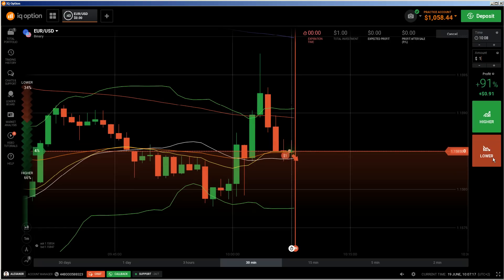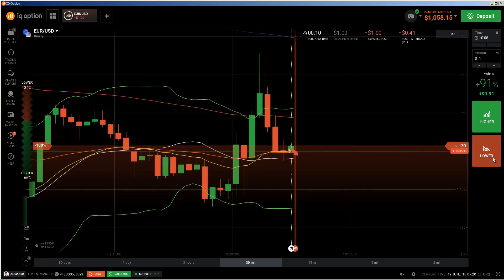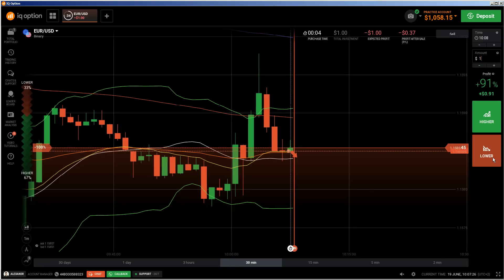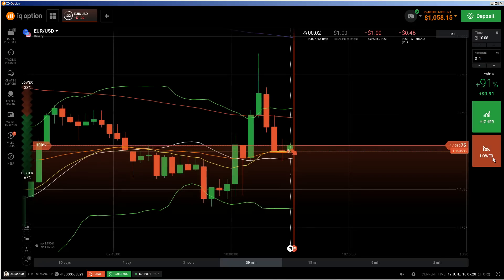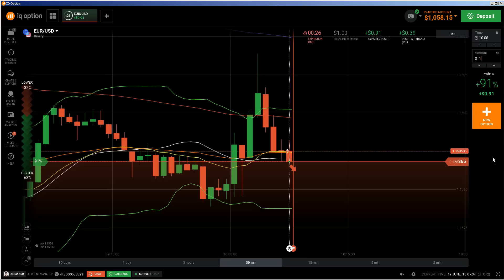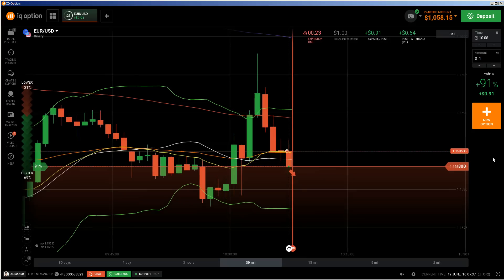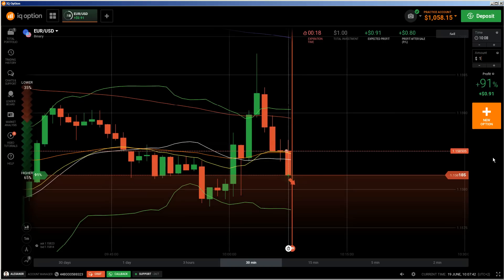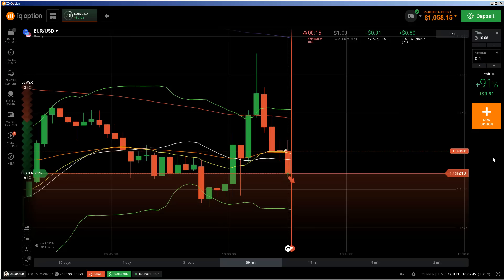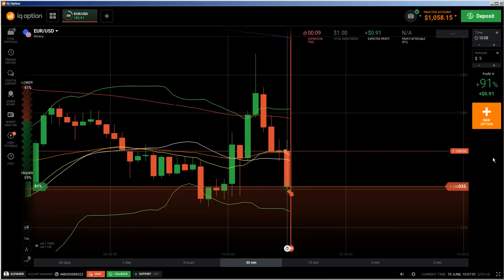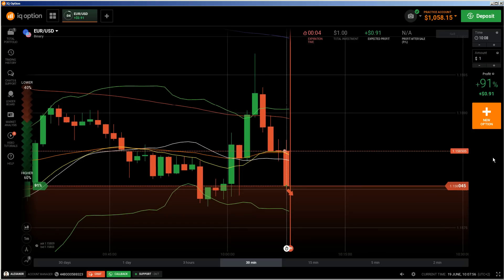I don't do another put here right now because I'm expecting that price will go down further. I waited for a nice rejection from this level and then entered into a put trade because I understood price would go down further. The problem is that, like I told you, Draghi is doing a speech, so I have to close this video — it's not recommended to trade in such a market.